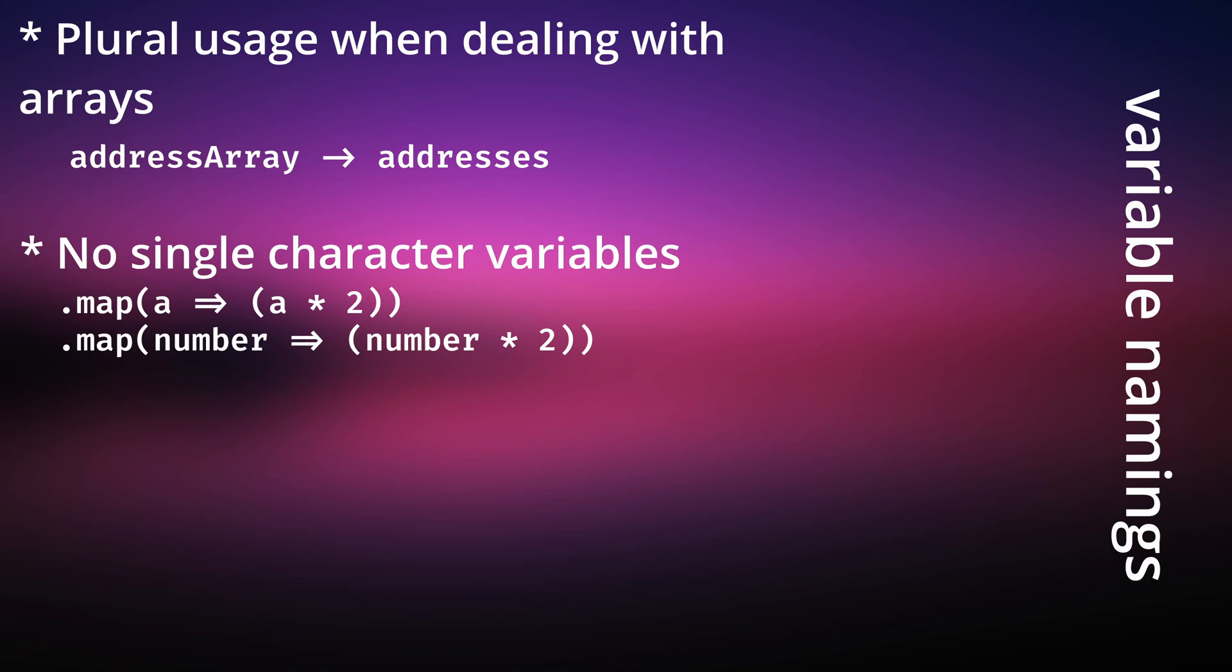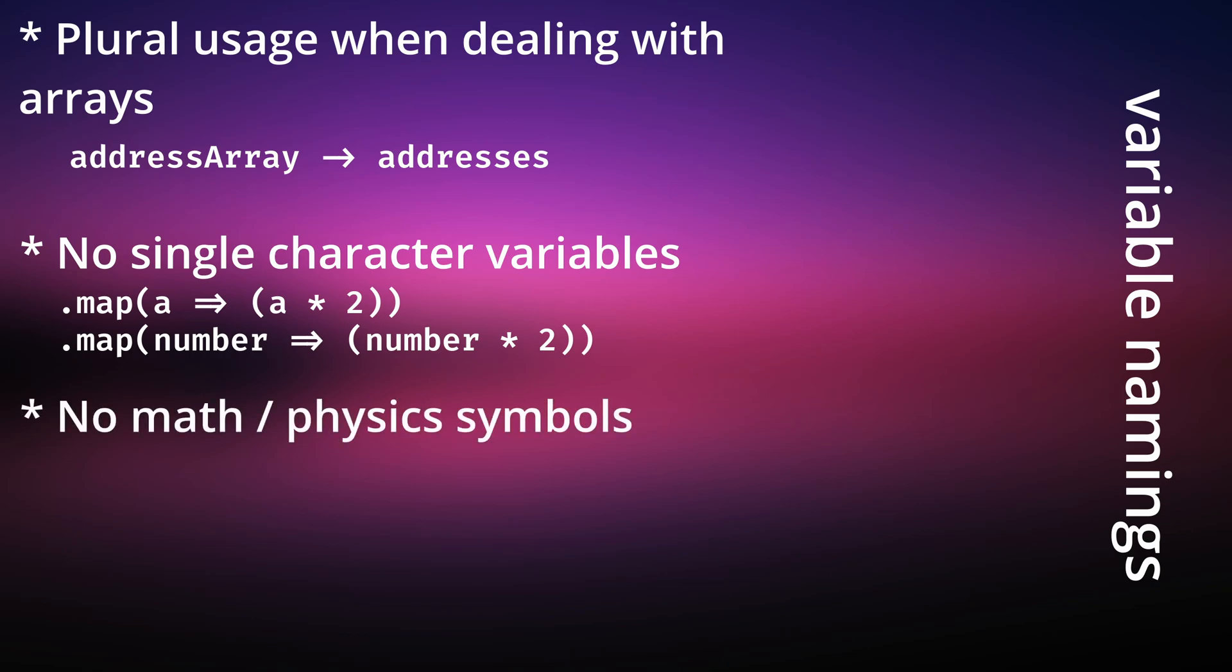Something people have carried over from math and physics is using symbols from those subjects. For example, I see plenty of code on the internet that is using T as a reference to time. You might say, it's just time. But what sort of time is it? Does it refer to the current date or time?